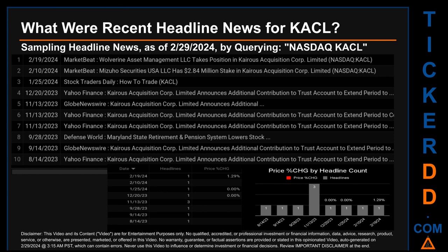The latest publication was Monday, February 19th, 2024, when Market Beat published the headline: 'Wolverine Asset Management LLC Takes Position in Kairos Acquisition Corp Limited.' The oldest publication was Monday, August 14th, 2023 — six months and 15 days ago — when Yahoo Finance published the headline: 'Kairos Acquisition Corp Limited Announces Additional Contribution to Trust Account to Extend Period.' Monday, November 13th, 2023, had the most headlines with three discovered.